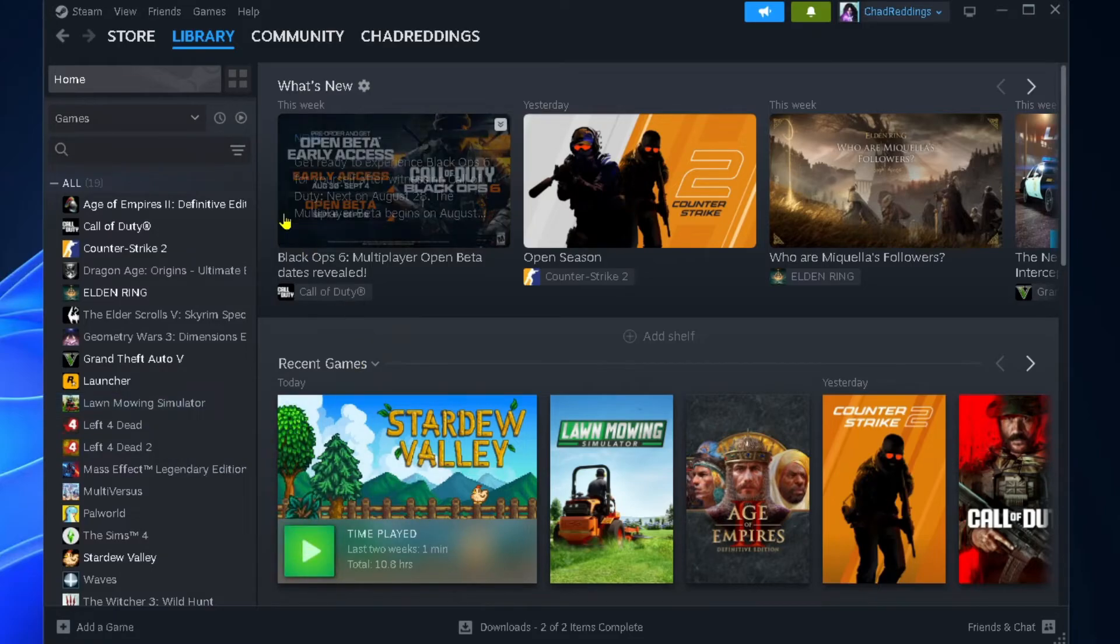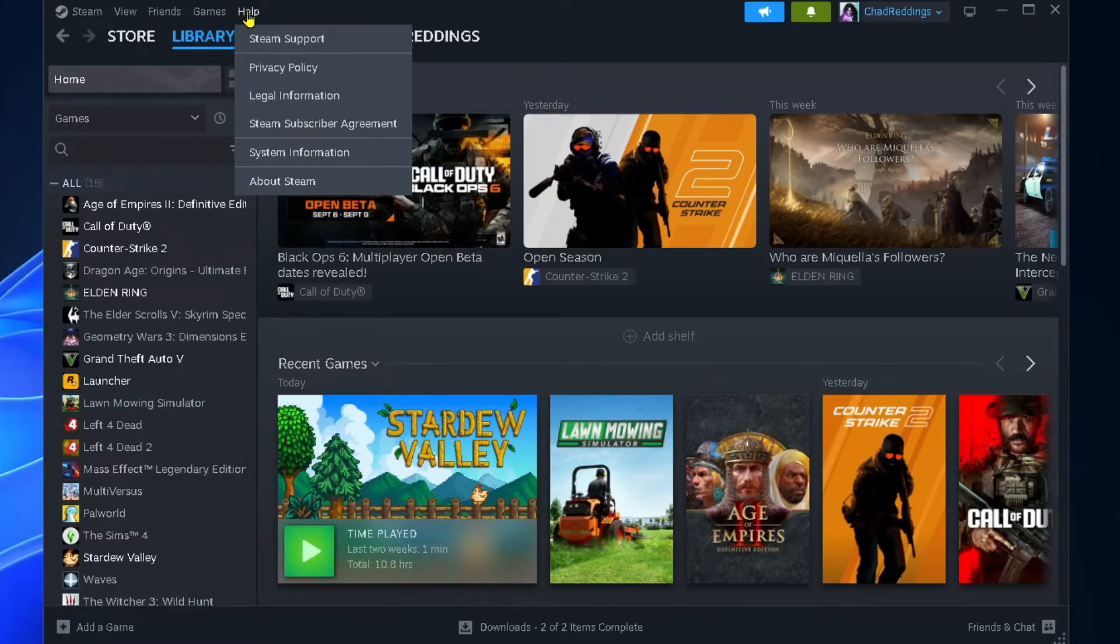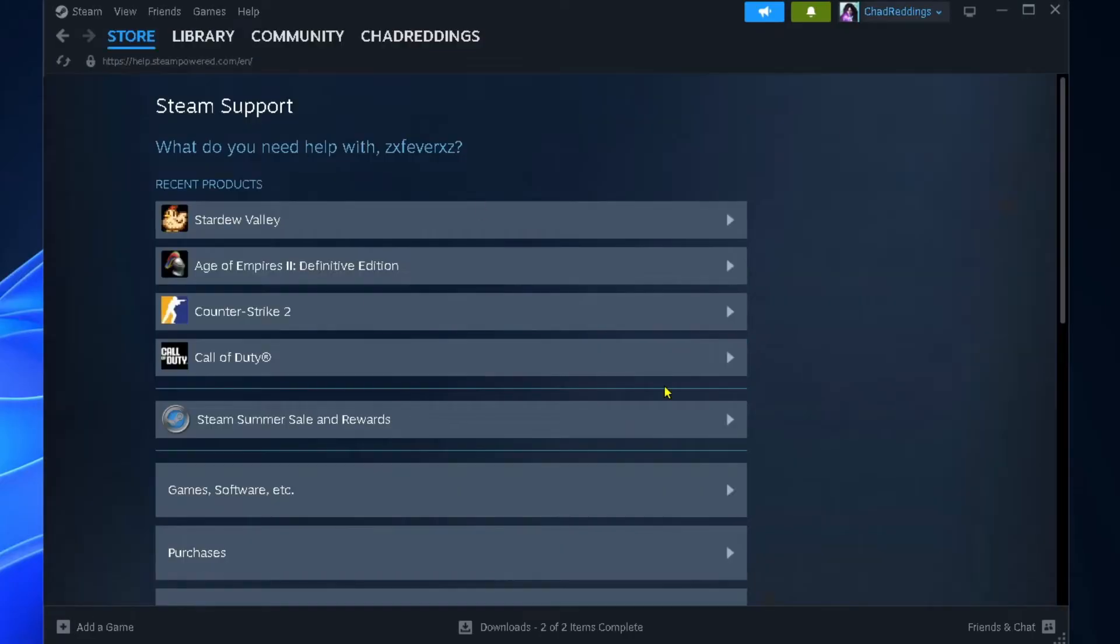Select help in the top left corner, then go to Steam support.